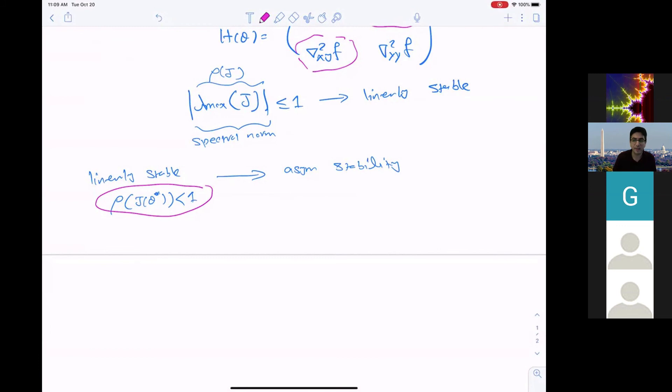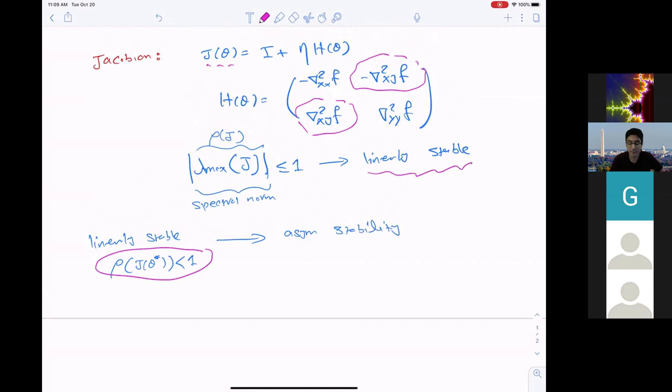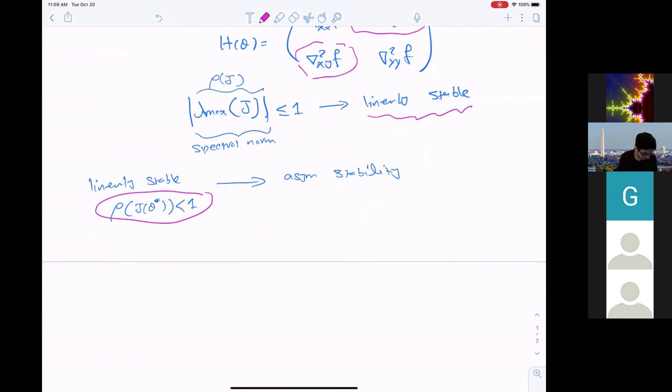There are some questions. To clarify: in linear stability, we want the spectral radius of the Jacobian to be less than or equal to one. If it is strictly less than one, then it implies asymptotic stability. Let's now define strongly local min-max.